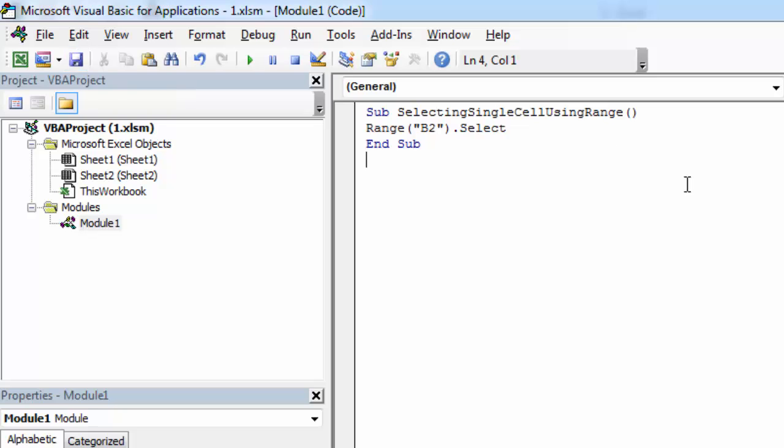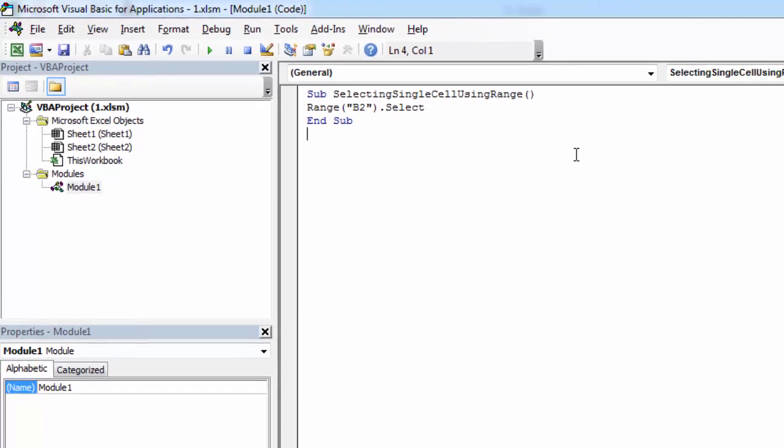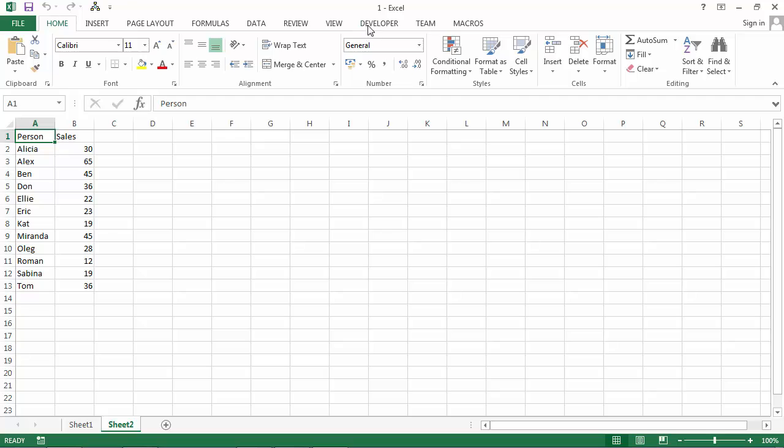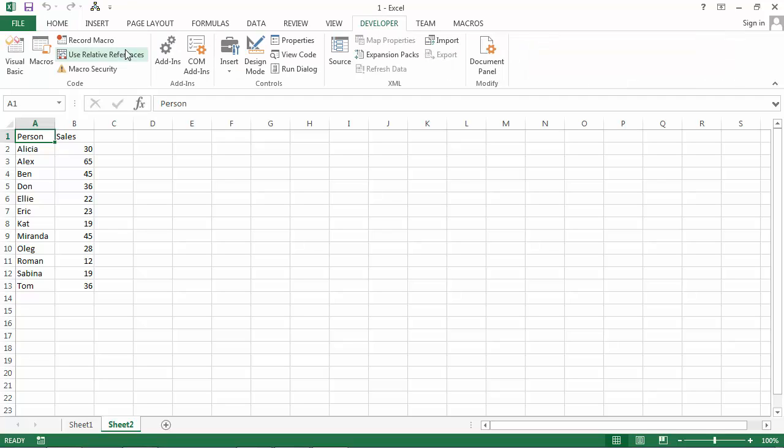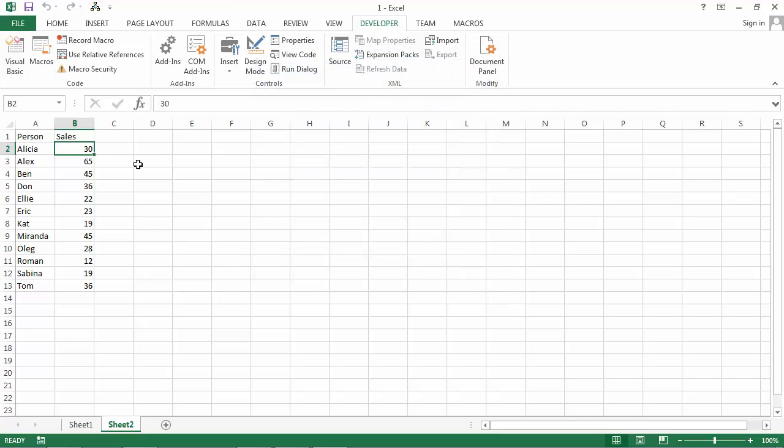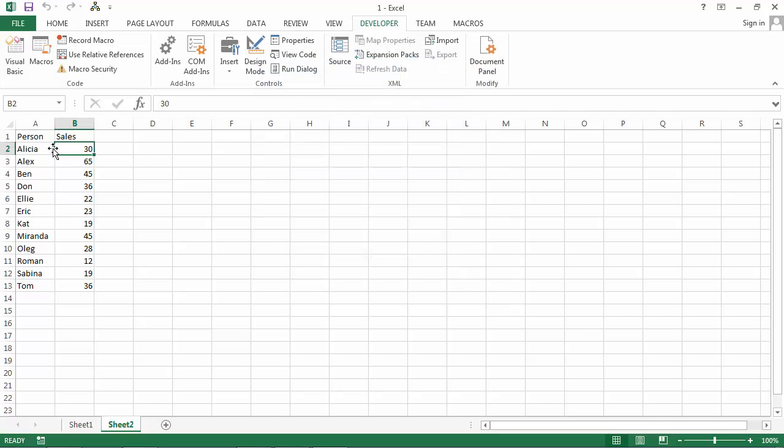And that's it. We can test our macro now. Developer, macros, and run. And we've got B2 selected.